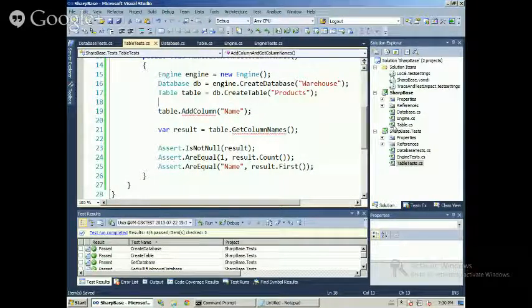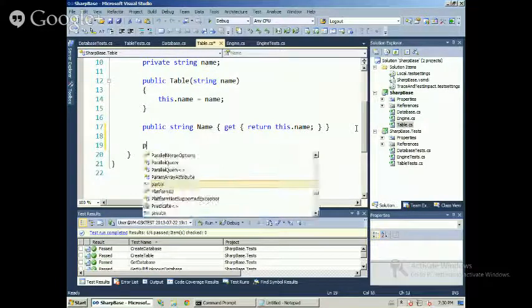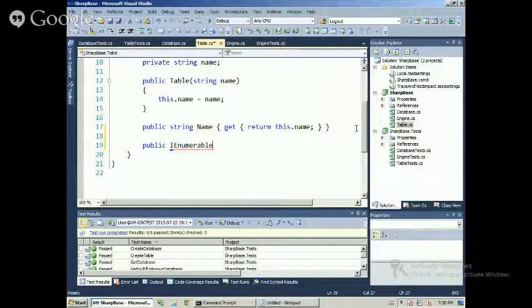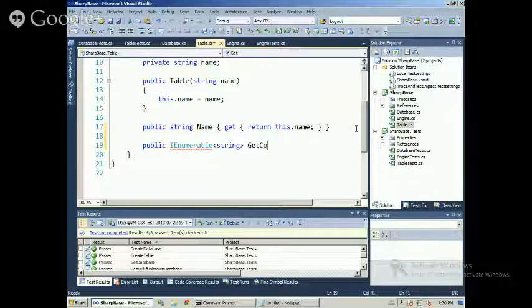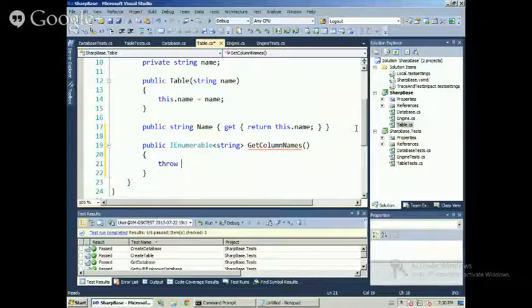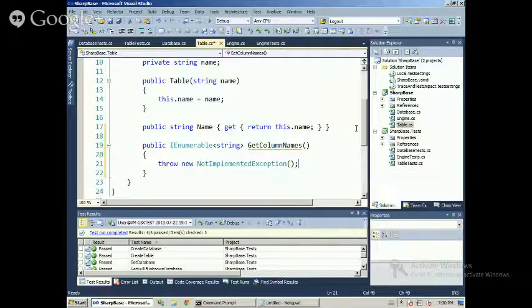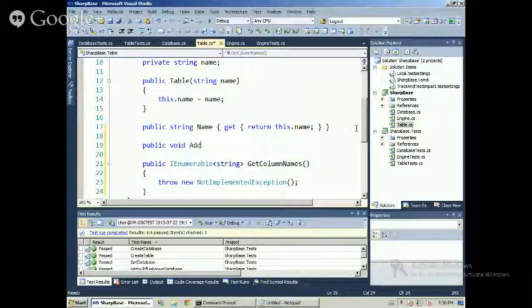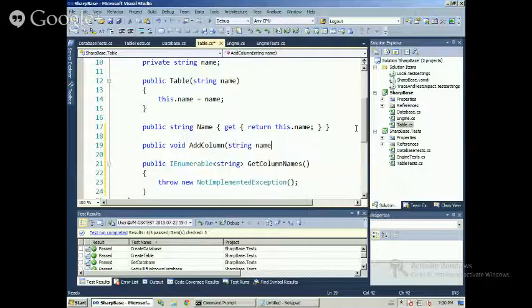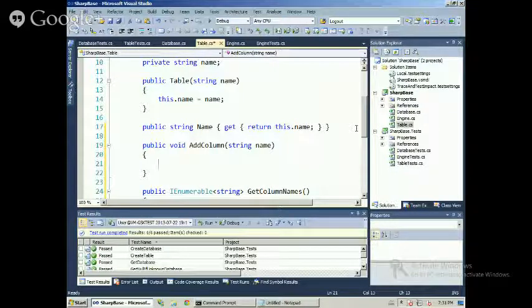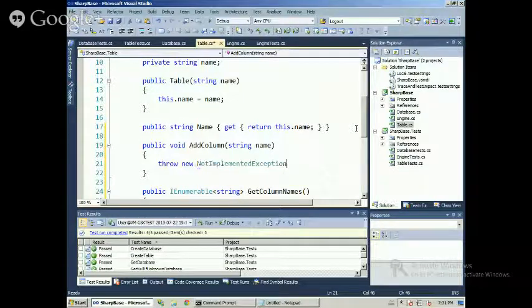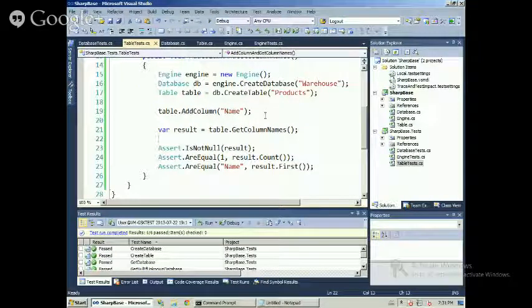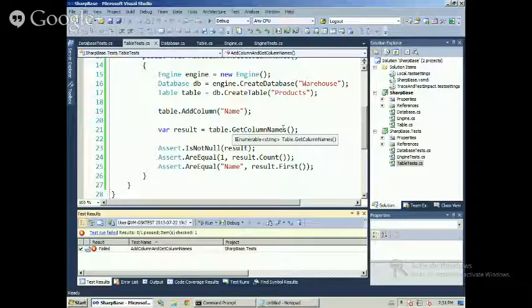It doesn't compile yet, but I can add the minimal code to make this compile. Public string get column names, as usual, throw new not implemented exception, that's the first approach. Then I want to have maybe a void by now, add column, string name, and then again, I want to throw an exception by now. Now apparently it compiles, and I can run the test. It failed.